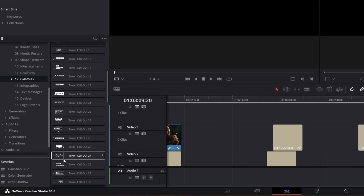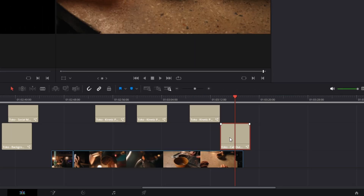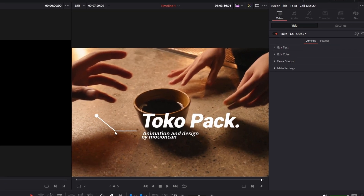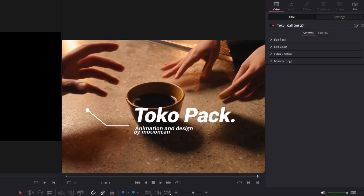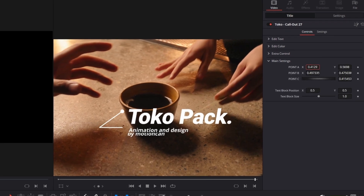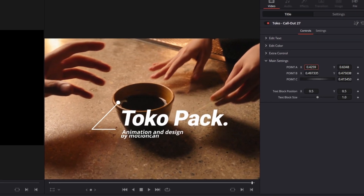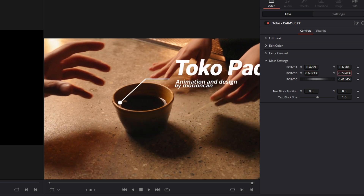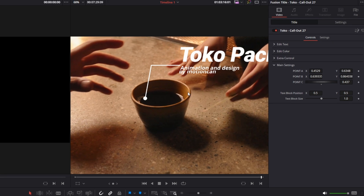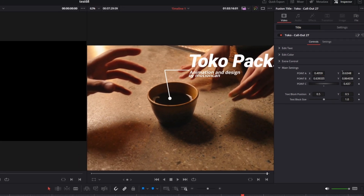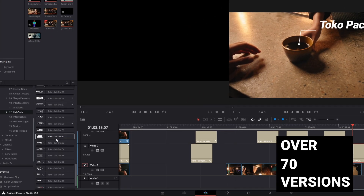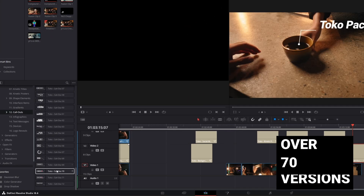It's pretty simple — I just drag and drop it into the timeline. Now you can change the position from the dots right here. Go into the inspector, go to main settings, and here you can change point A and point B. So you can point it to the coffee and this type of adjustment is very intuitive and easy to understand. You just have to track the item like I showed before, and there are over 70 different versions of this callout effect so you can get really creative with this.